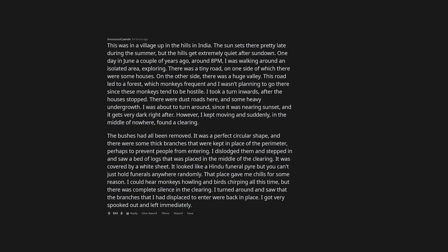One day in June a couple of years ago, around 8 PM, I was walking around an isolated area exploring. There was a tiny road, on one side of which there were some houses. On the other side, there was a huge valley. This road led to a forest which monkeys frequent and I wasn't planning to go there since these monkeys tend to be hostile.